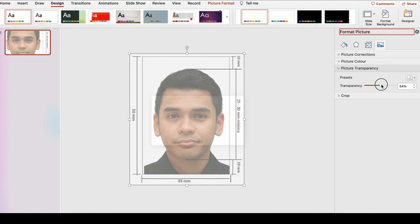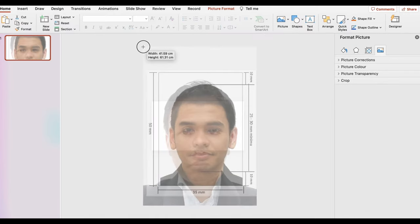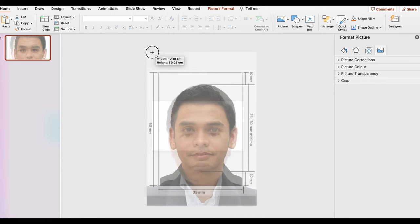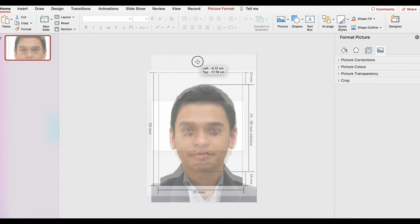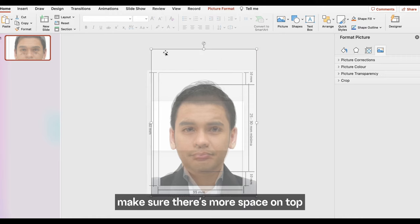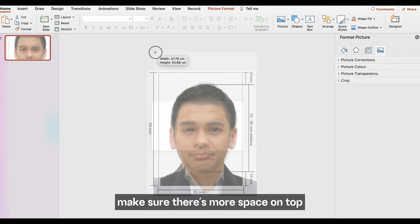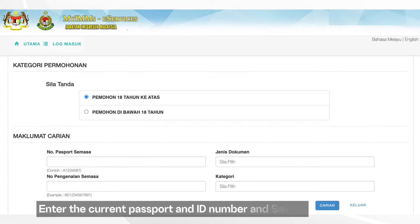Insert the passport photo, drag and overlay it on top of the transparent image. That way you can adjust the size accordingly, matching the specific measurements. Also make sure there's more space on top.